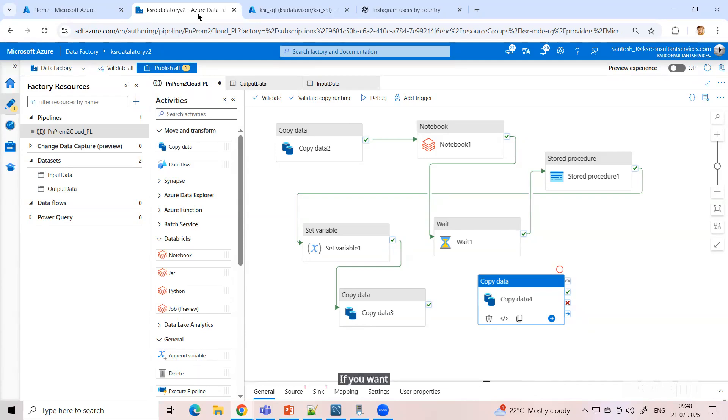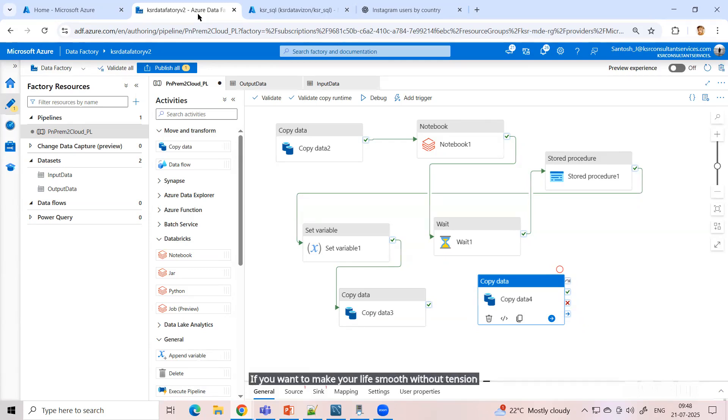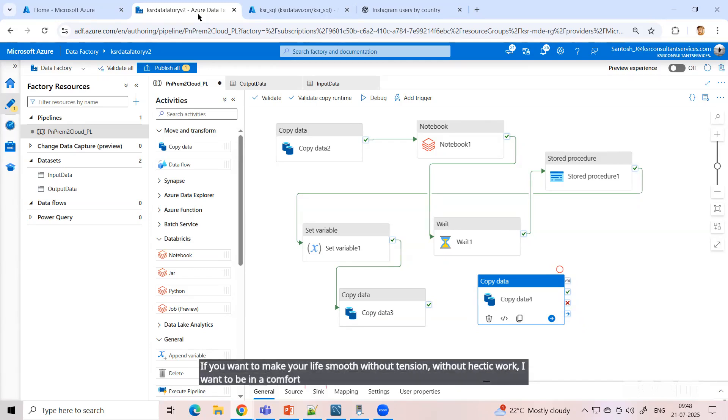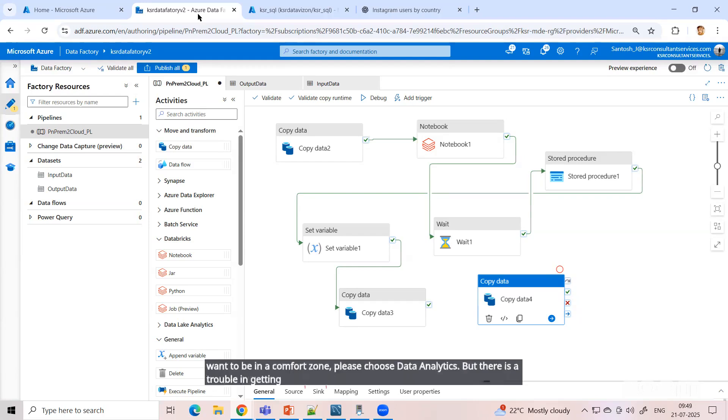If you want to make your life smooth without tension, without hectic work, if you want to be in a comfort zone, please choose data analytics. But there is trouble in getting the job because the number of people knowing is also becoming more and more.